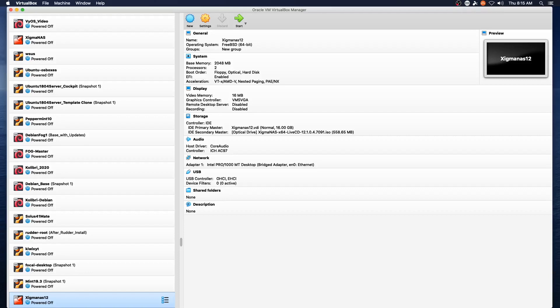Hello and welcome to another episode of Practical IT. In this episode we're going to run through the installation of Xigma NAS 12 based on FreeBSD 12.